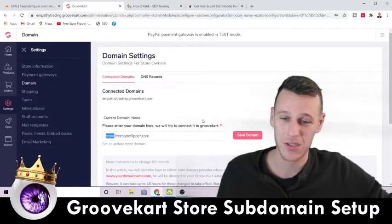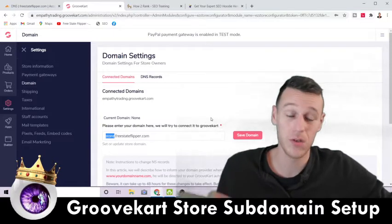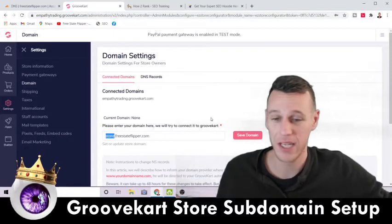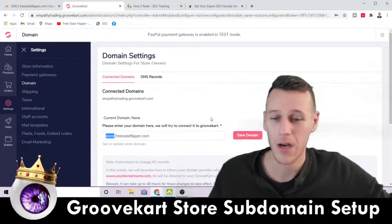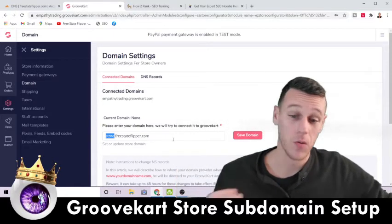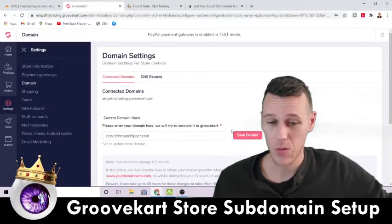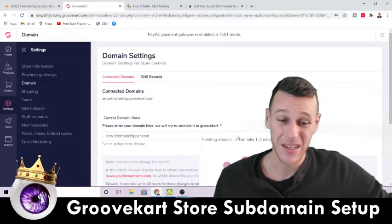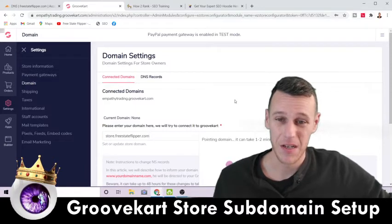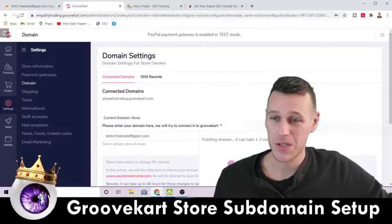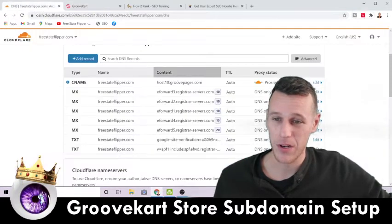Keep in mind this doesn't have to be "store" — you could change this to "shop", "leads", or literally anything you want. But we're doing store, so that's what we'll call it. Then hit Save.